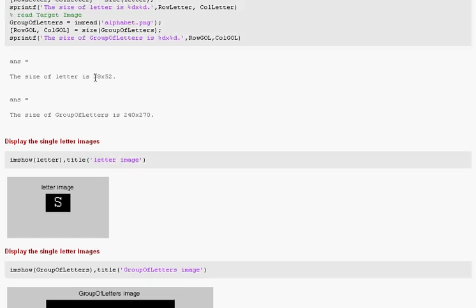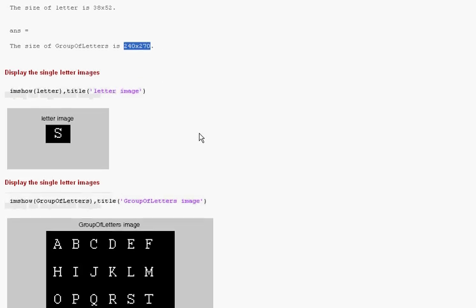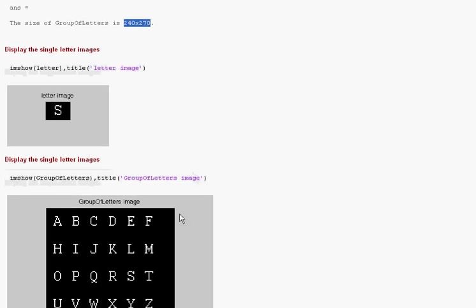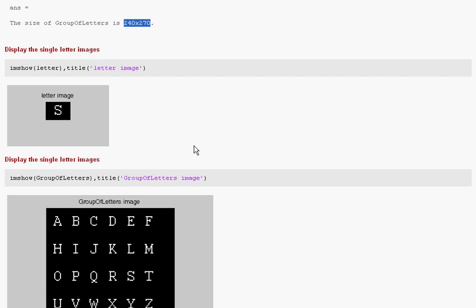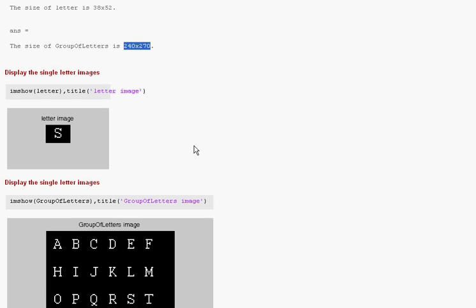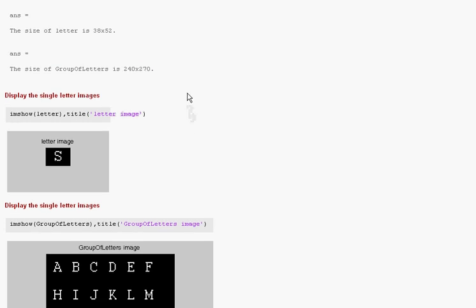Just go back up a little bit. The size of the letter S is 38 by 52. The size of the array down here, the group of letters, is 240 by 270.